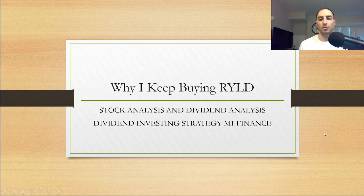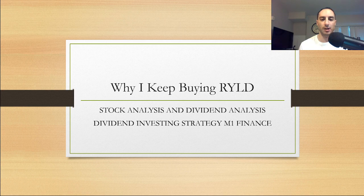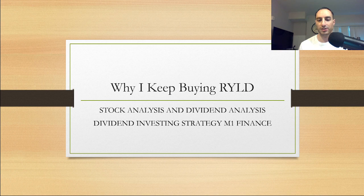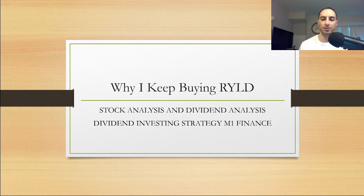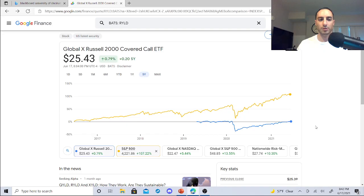So I just bought like $100 worth of RYLD today and things are looking really good with RYLD. I'll show you what I'm doing on M1 Finance real quick with my dividend portfolio. We're gonna do a quick stock and dividend analysis of RYLD and I'm gonna show you my dividend investing strategy on M1 Finance.